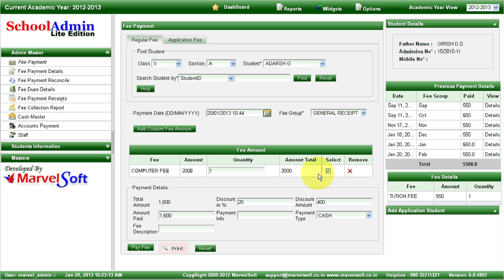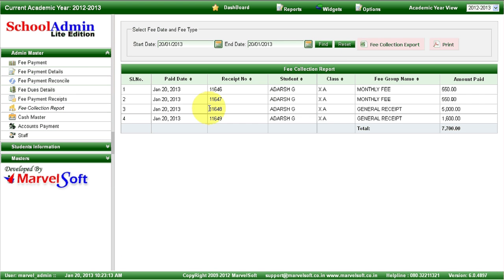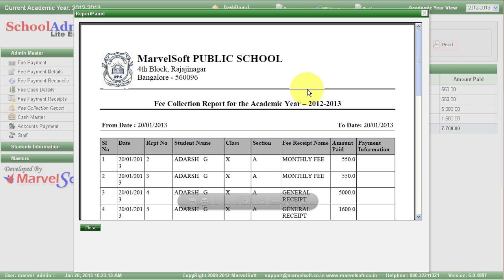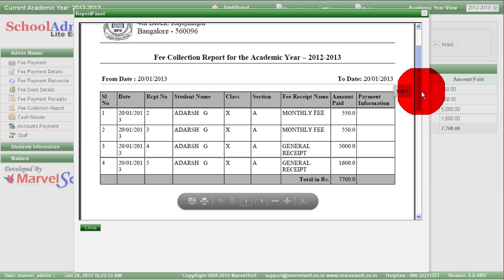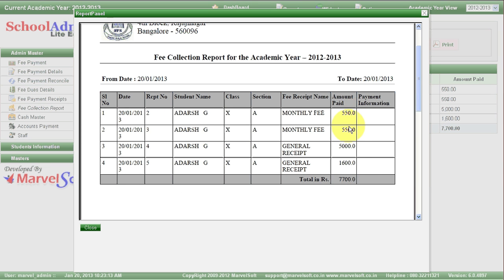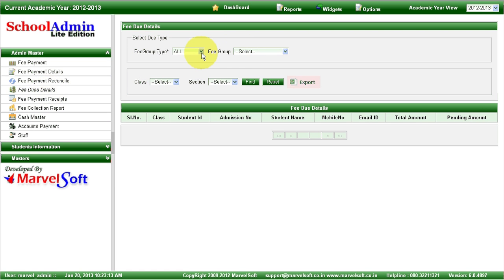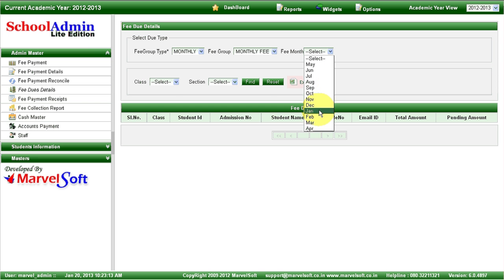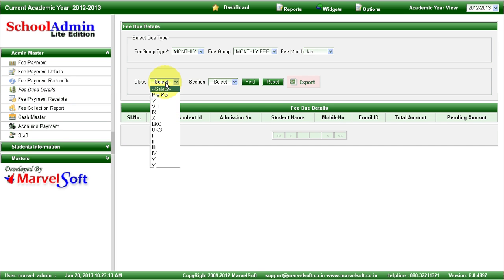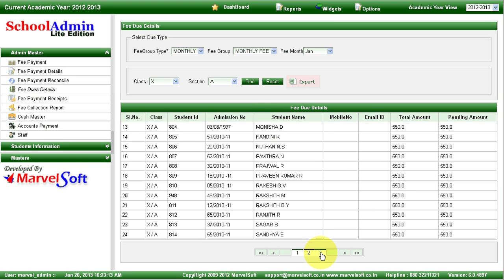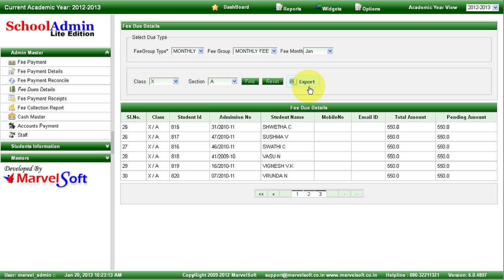At any point you can generate a fee collection report. We made a few payments today — you can see all payments done on this date. We made two monthly fee payments for January and February, collected admission fees, and collected computer fees at 1600 rupees after a 20% discount. You can also generate a fee due details report — select monthly fees, the fee month, class, and section to find out which students have not made their payment for January. You can export the report in Excel format and inform the respective parents.